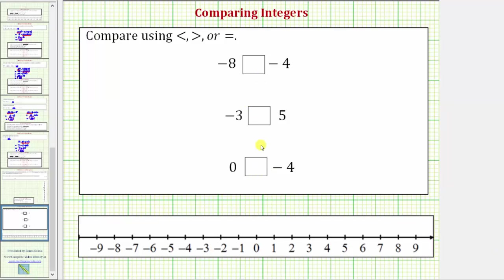We want to compare integers using less than, greater than, or equals. When comparing values using the less than or greater than inequality symbol, the symbol will always point toward the lesser value and open toward the greater value.